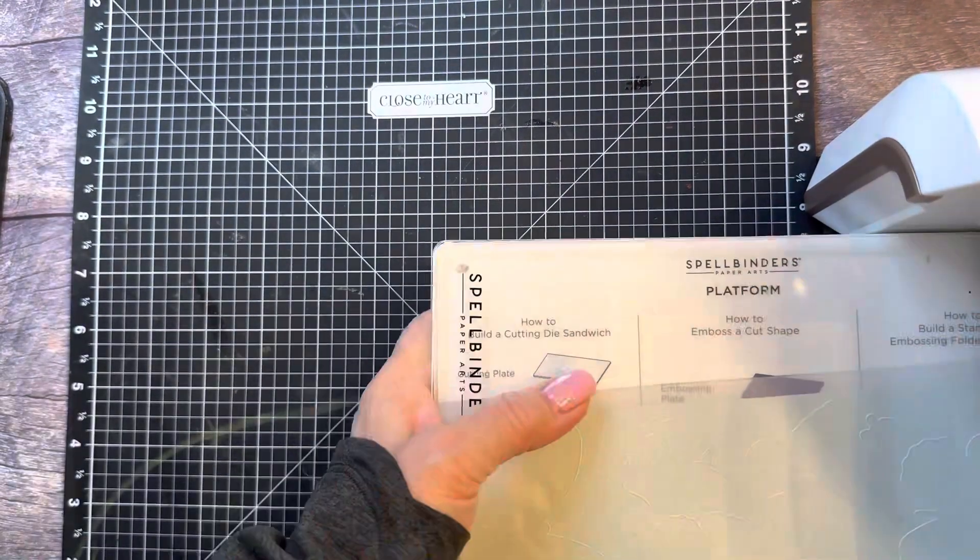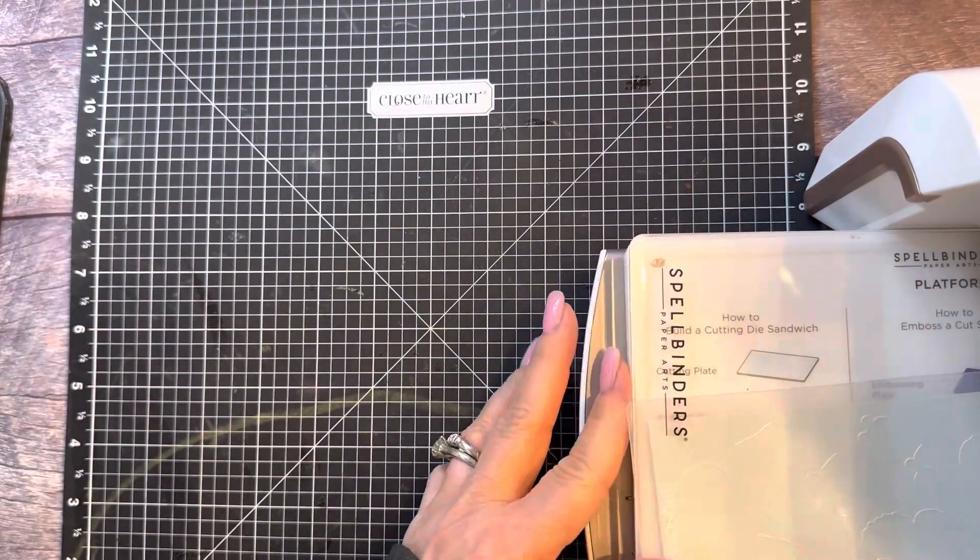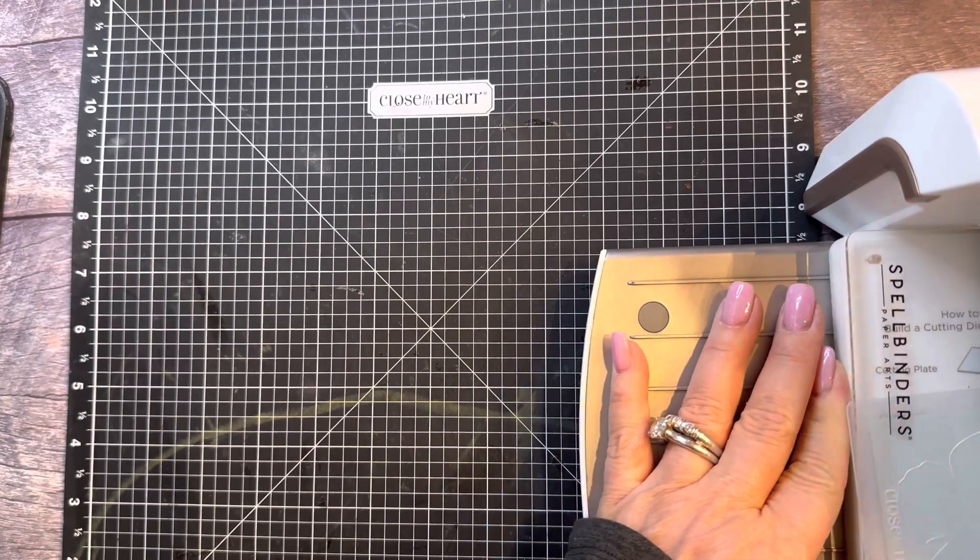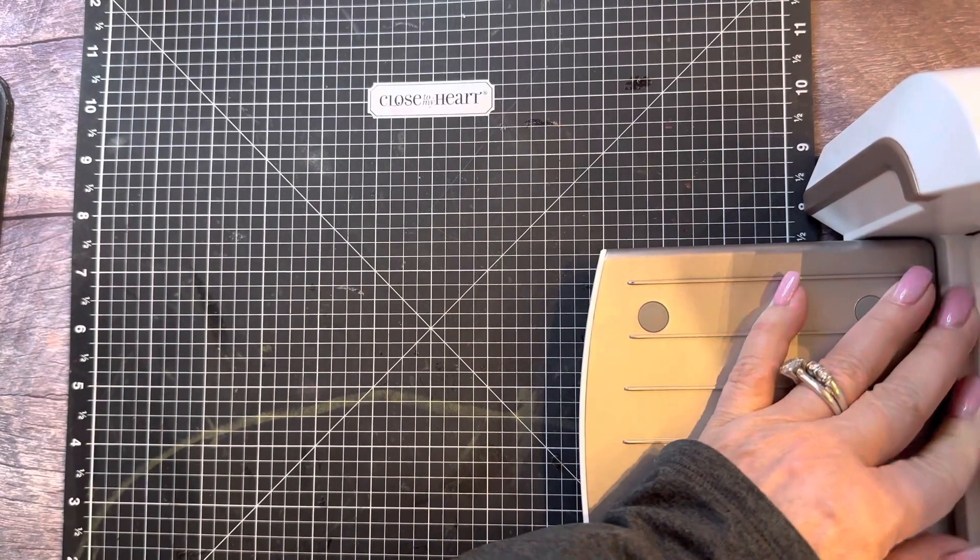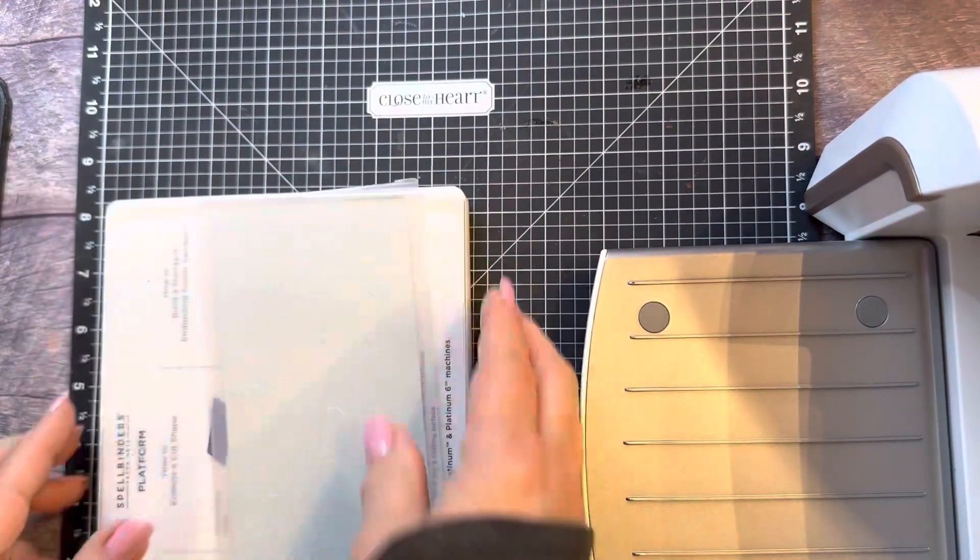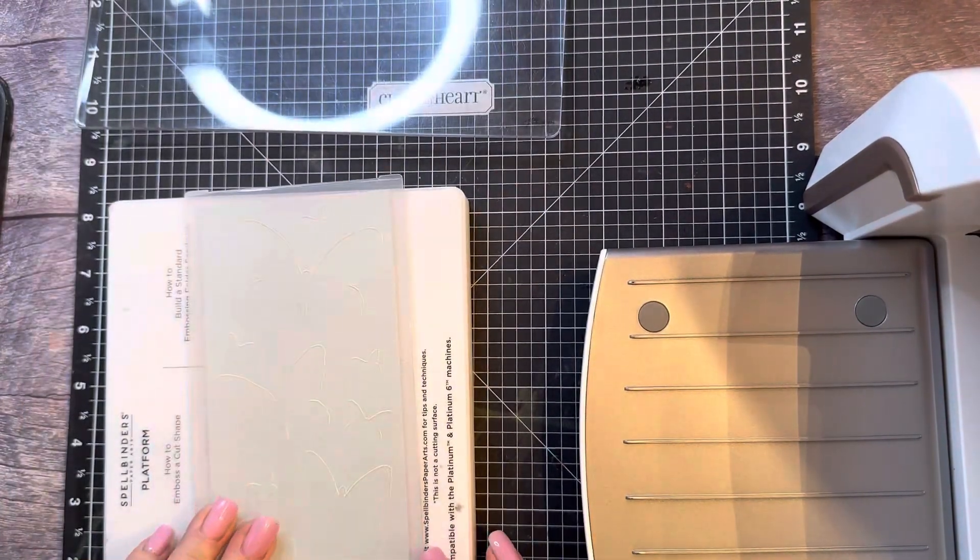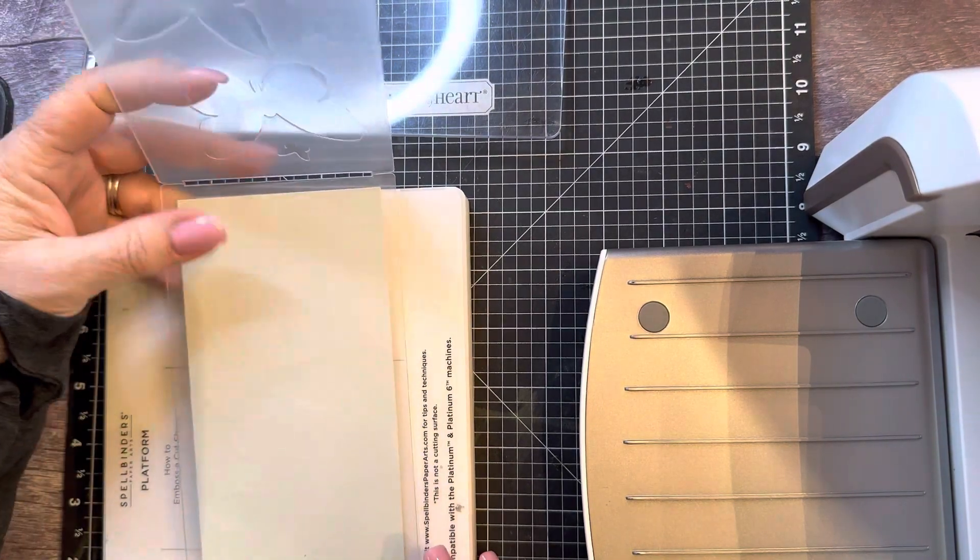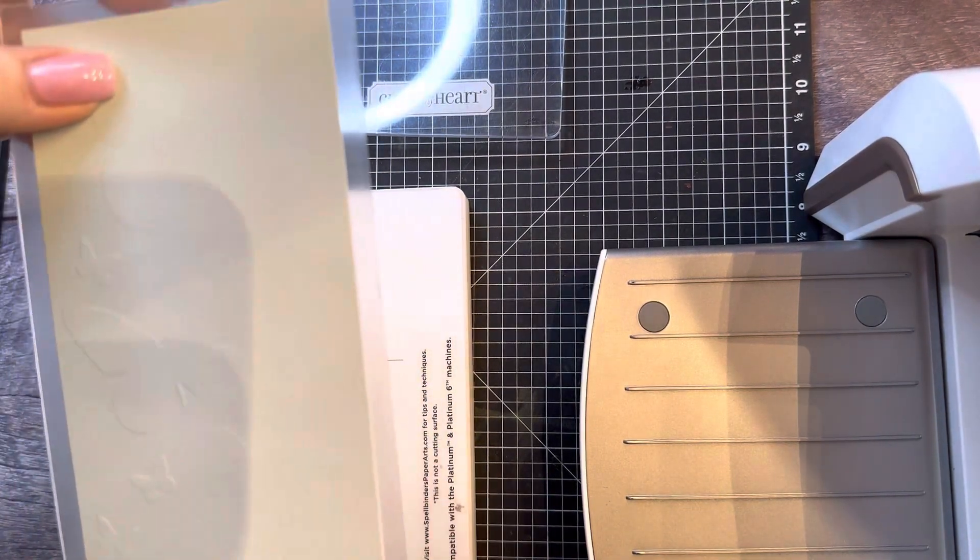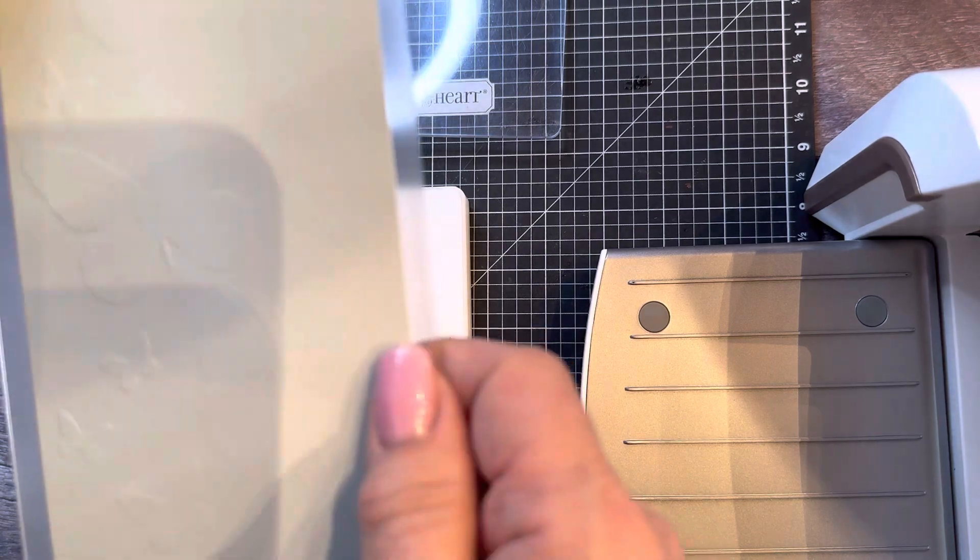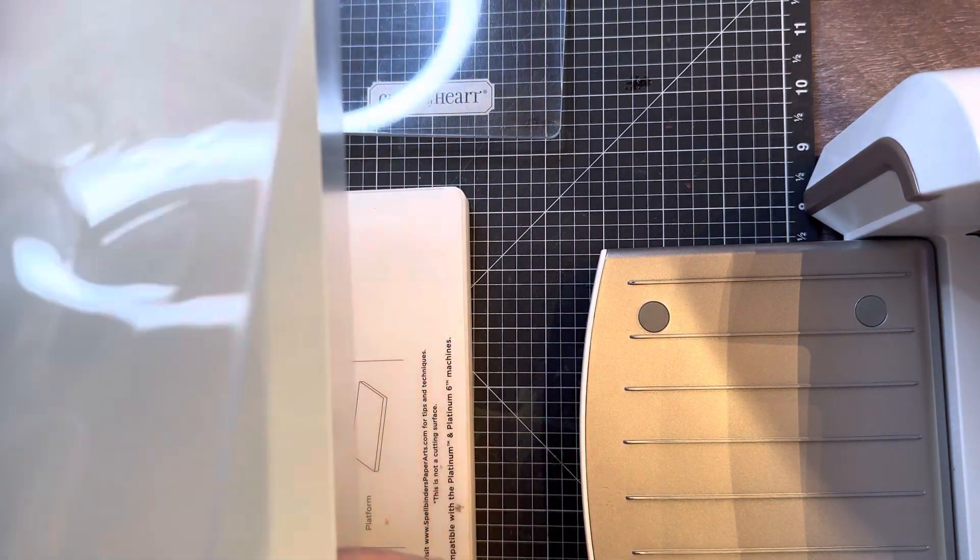I'm going to put it through. Doesn't feel like it has quite enough pressure, but let's check and see. Let's see if it came out. It's pretty light. See that? You can't really see it, especially with this little butterfly down here on the bottom.